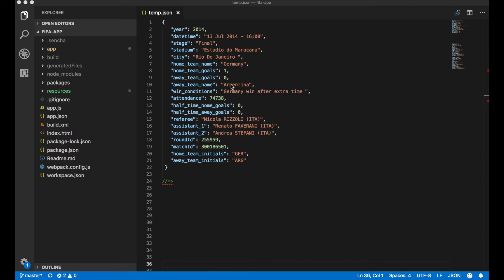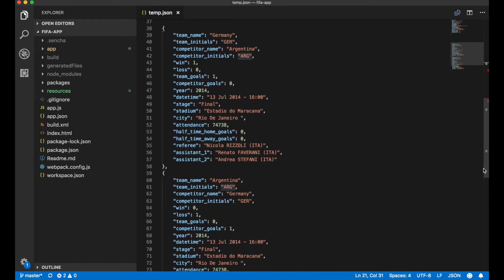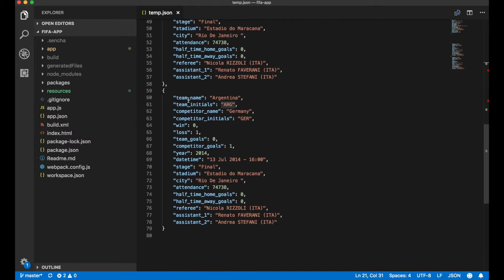So let's modify this original data a bit and make it flat. In the flat data, we will have two records for every match. The first record will be about Germany, with team name equal to Germany, competitor name equal to Argentina, and win equal to one because Germany won this game. The second record will be about Argentina: team name is Argentina, competitor name is Germany, win equal to zero, and loss equal to one. In this case, it will be easy to calculate a sum of all wins, all losses, and all goals for a particular country.